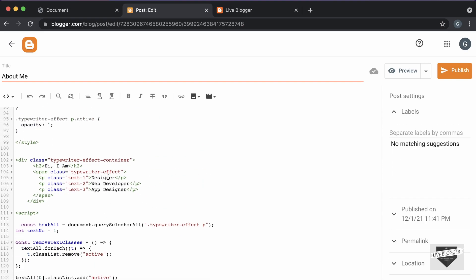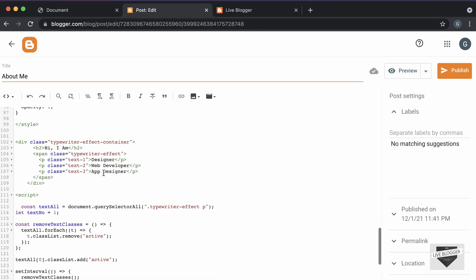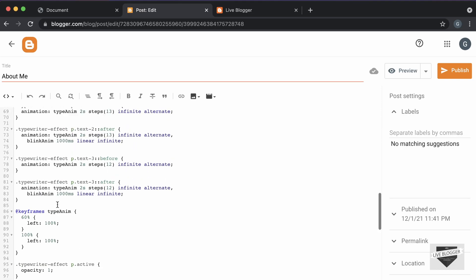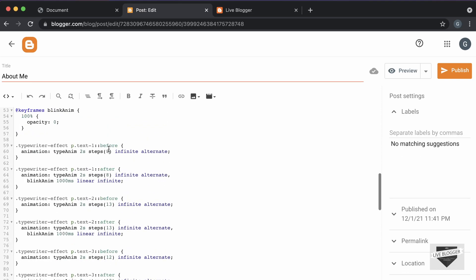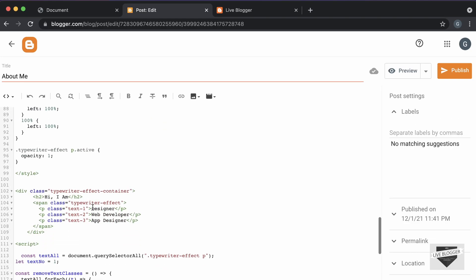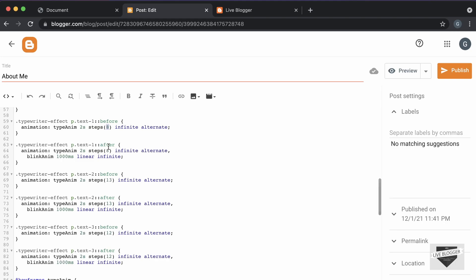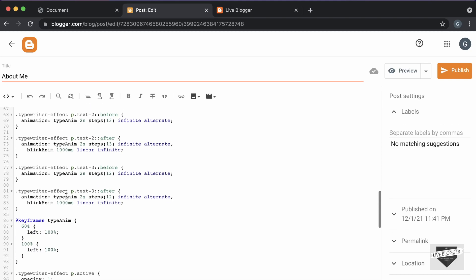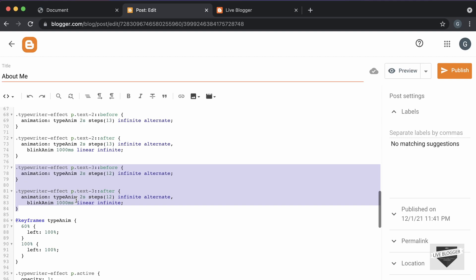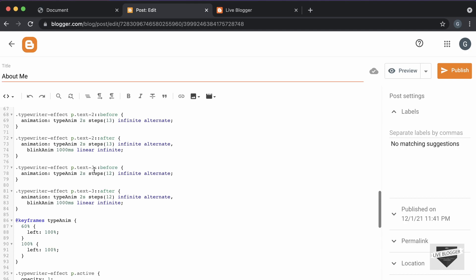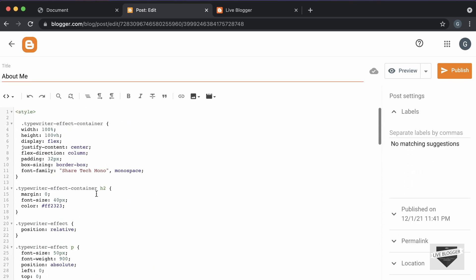Now you can go ahead and change this text to whatever you want — you can change all of these paragraphs over here, and you can even add a new paragraph. Just copy one and paste it down, changing the name to 'text4' or something. Then go over here to the CSS and add the number of characters. For this first text we have 8 characters, so here I typed 8. In the same way, type the number of characters in your text. If you add new text, copy those lines of code, paste them down, change the class name accordingly, and change the steps to the number of characters. You can also change all of these styles — the color, the font, and all of those things.